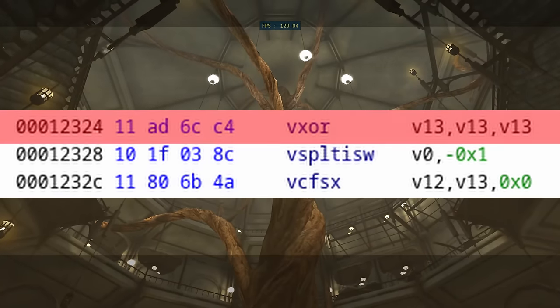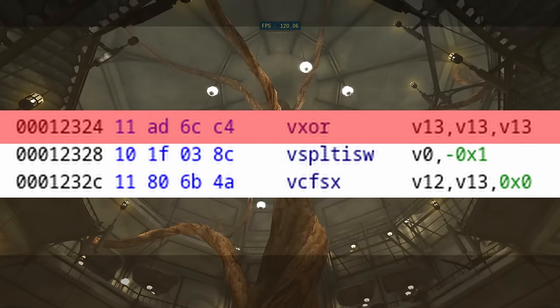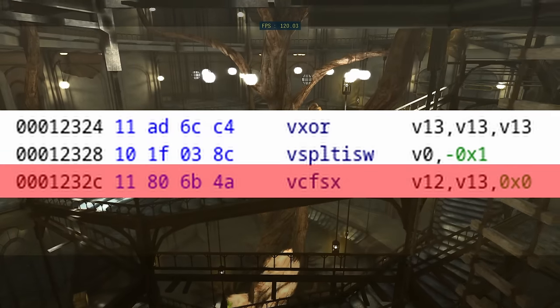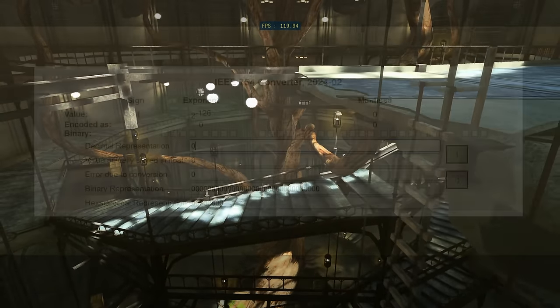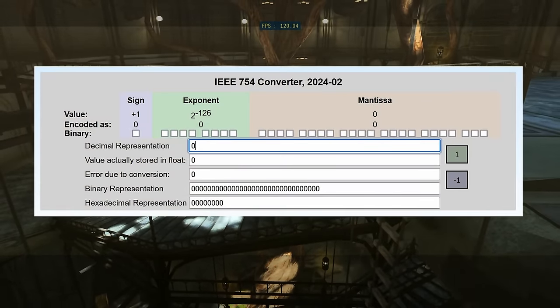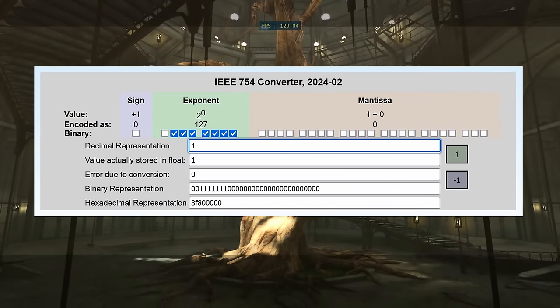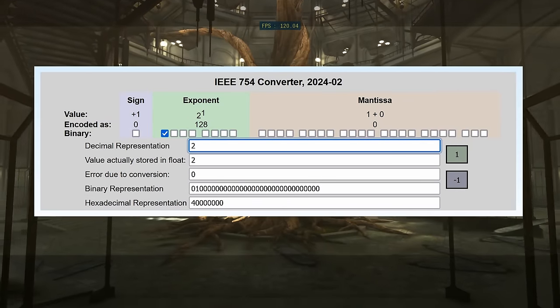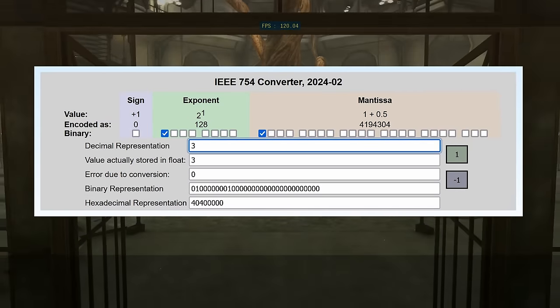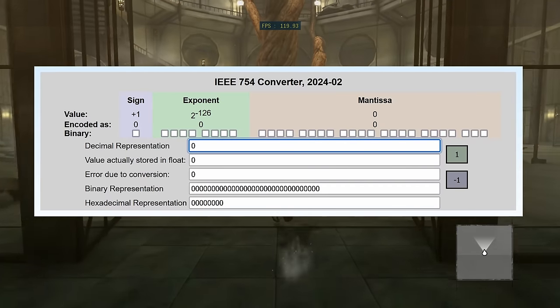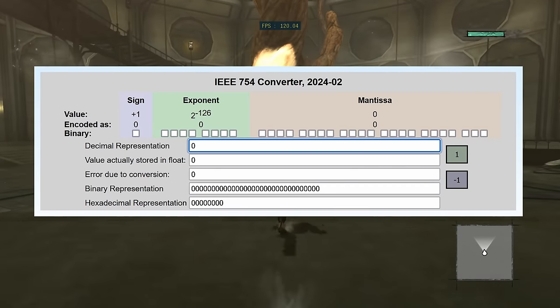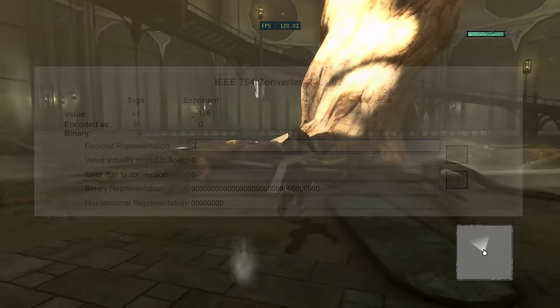The game likes to zero a vector register, then convert that zeroed register to a floating point number. Unlike all other numbers, the way that zero is represented in binary is the same for both floating point and integer numbers. In other words, the second instruction here is essentially doing nothing.